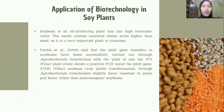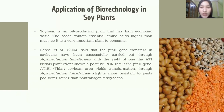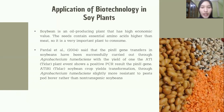Paderli et al. 2004 stated that the pin2 gene transfer in soybean has been successfully carried out through Agrobacterium tumefaciens, with a yield of 81R3. The plants even show a positive PCR result in the pin2 gene. The 81R1 or Tidar soybean crop yield transformation through Agrobacterium tumefaciens is slightly more resistant to pod borer pest than non-transgenic soybeans.